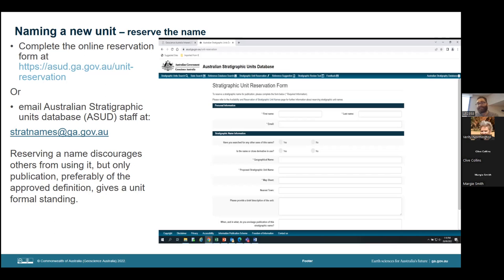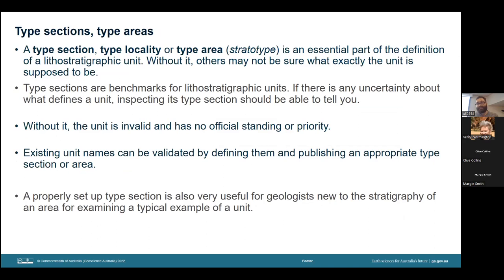If no suitable geographic name is available in the area, it may be possible for you to propose a name yourself within reason. Once you have named your unit, the next step is to set up a type section or type area. The type section is an essential part of the definition of a lithostratigraphic unit. Without it, others may not be sure of what exactly the unit is supposed to be. Whereas if you have a proper type section set up, any uncertainty about what defines a unit can be resolved by inspecting it. Additionally, without a type section, the unit is invalid and has no official standing or priority — other workers can refuse to recognize an invalid name.